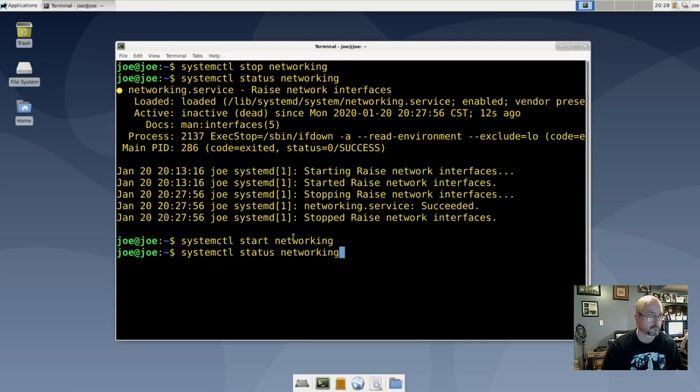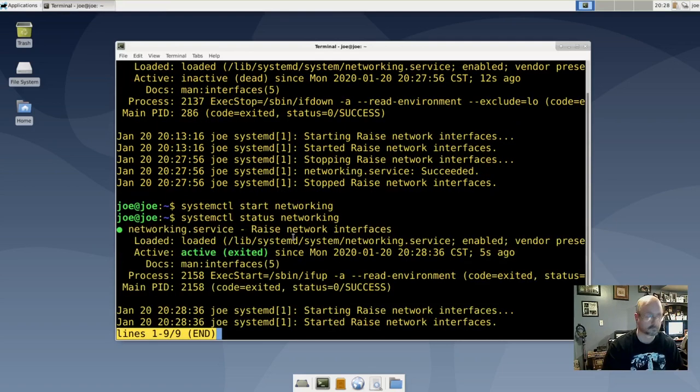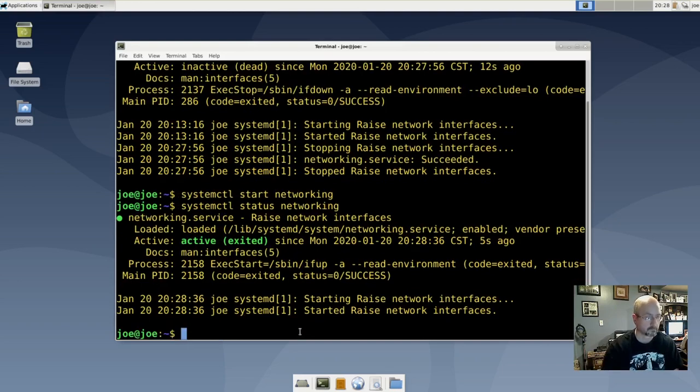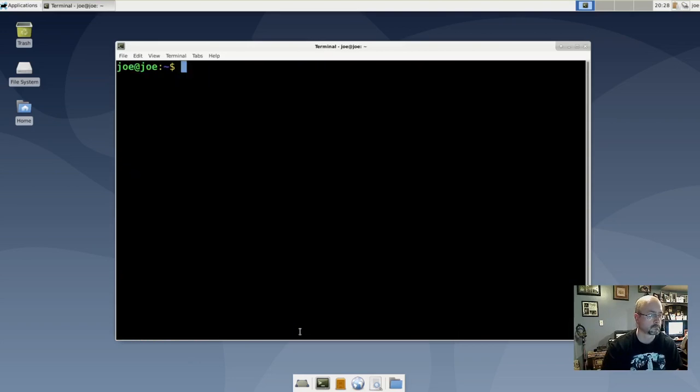Check the status and it's active. Lastly, let's try to restart network services.